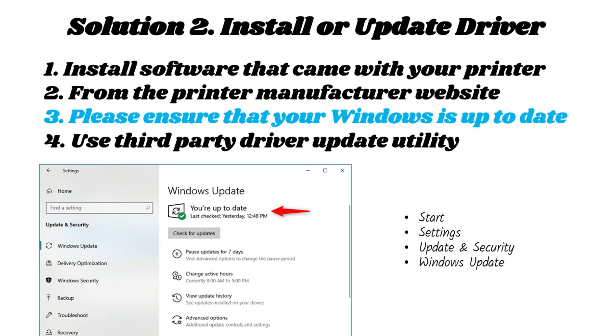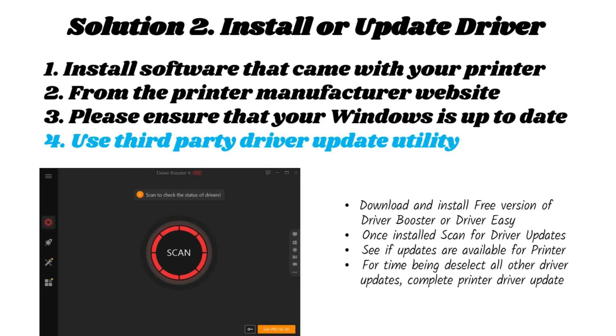Please ensure that your Windows is up to date. Windows also provides driver updates for most popular generic printers. Use third-party driver update utility such as Driver Booster or Driver Easy.